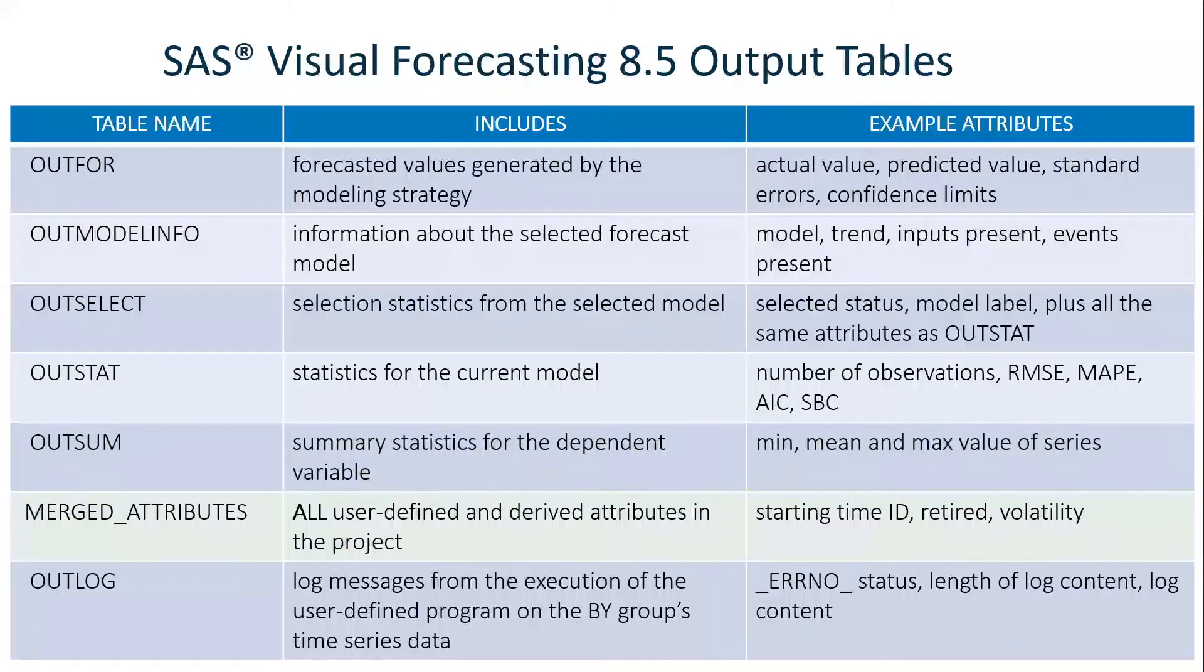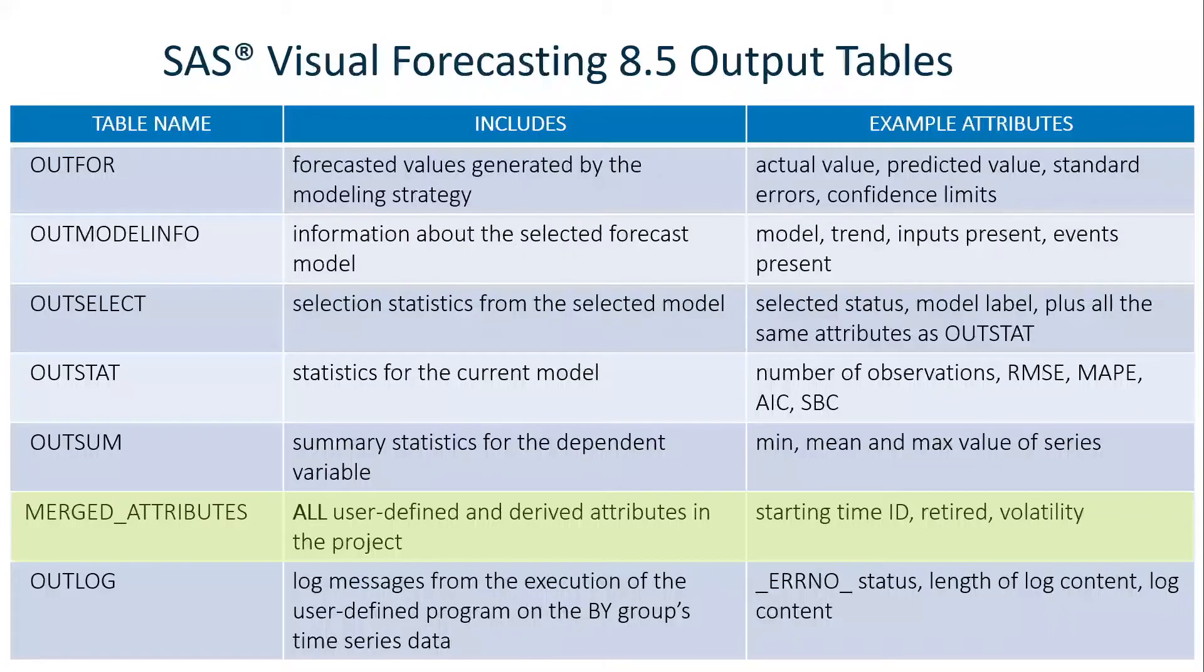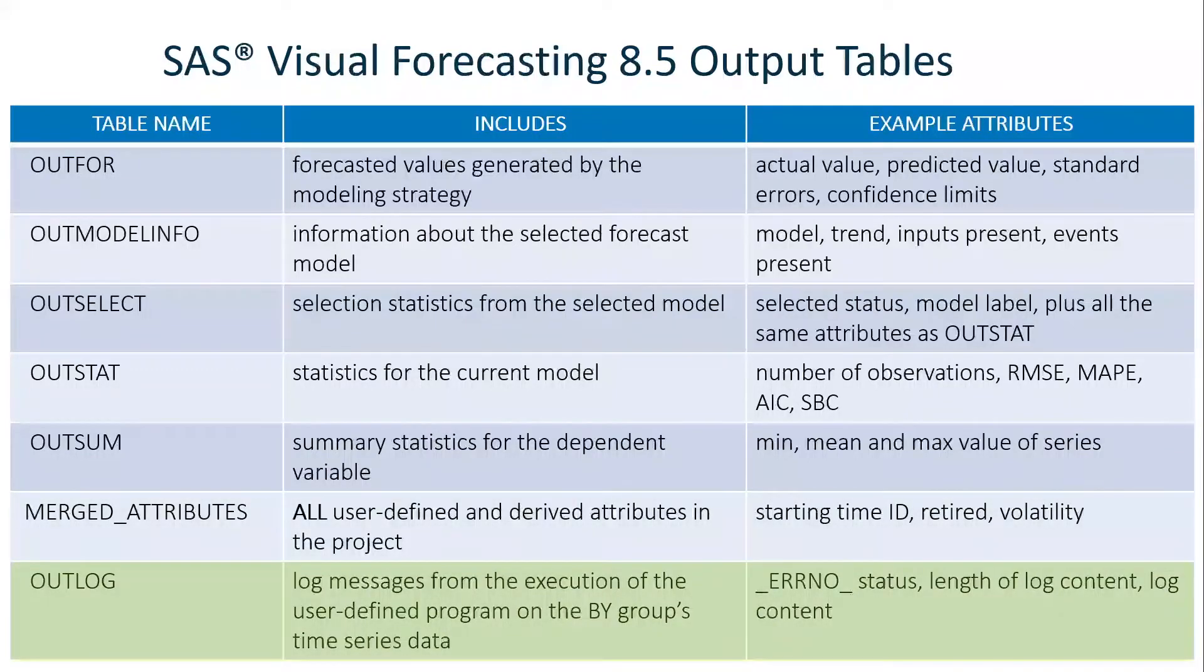The merged attributes table has all of the user-defined and derived attributes in the project. And the OUTLOG table has information on the log messages.